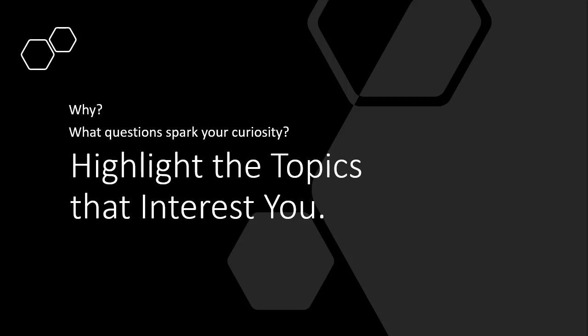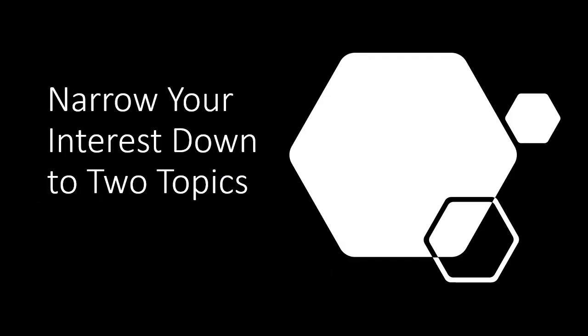So right now, I want you to highlight a couple of topics that interest you and think about why it interests you. What is sparking your curiosity about this topic? Then I want you to narrow it down from that list to two topics.